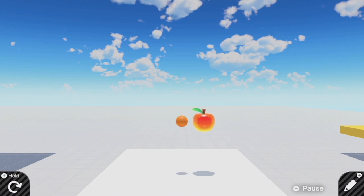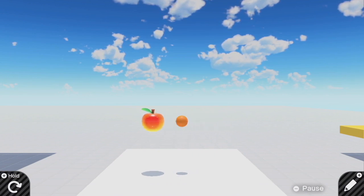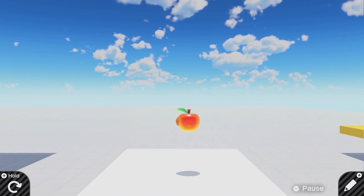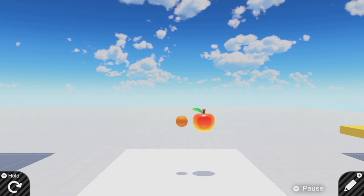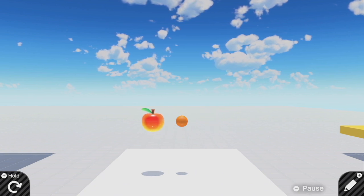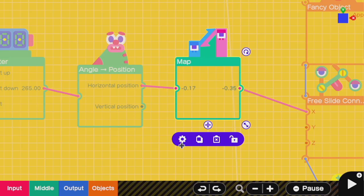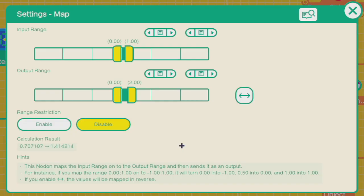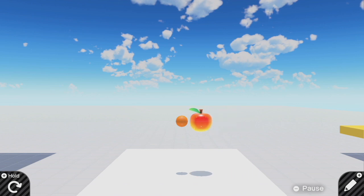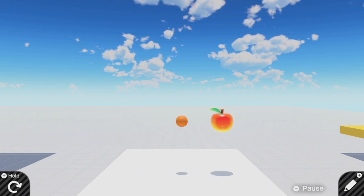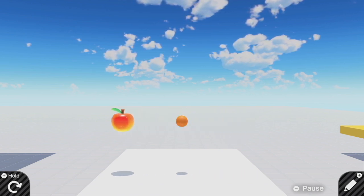That makes it so that when this apple moves around it slowly decelerates as it reaches the edges of its range. But that's a pretty small range right? So let's scale that by a map nodon that multiplies that value by 2 or whatever other number you'd want. Now this apple patrols a much wider region going back and forth and decelerating at the edges.